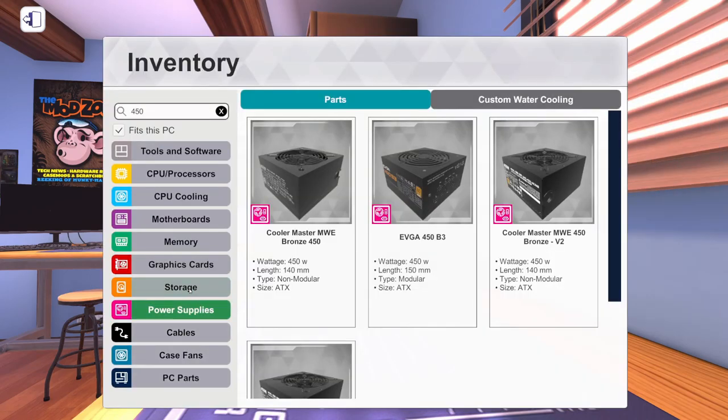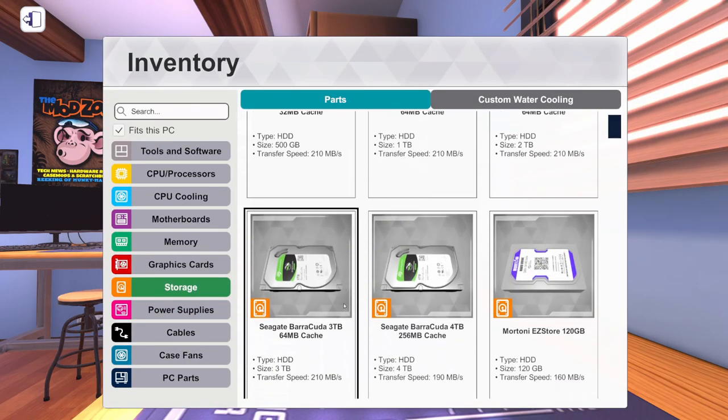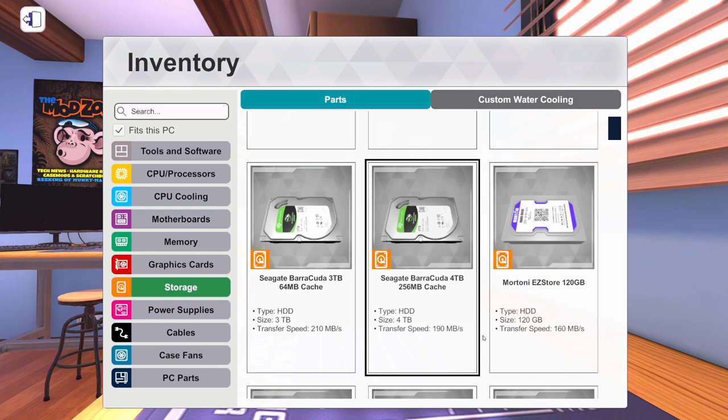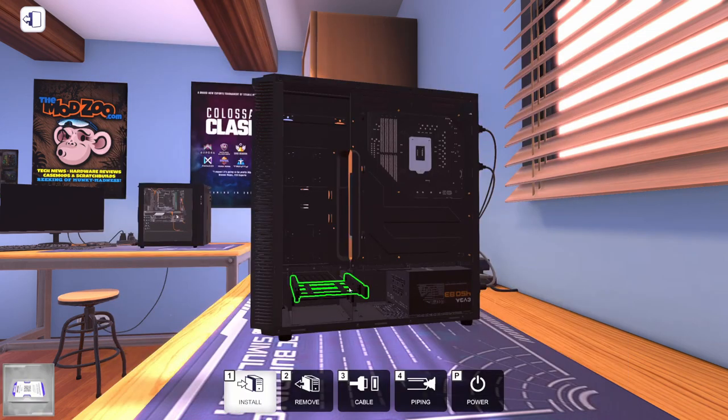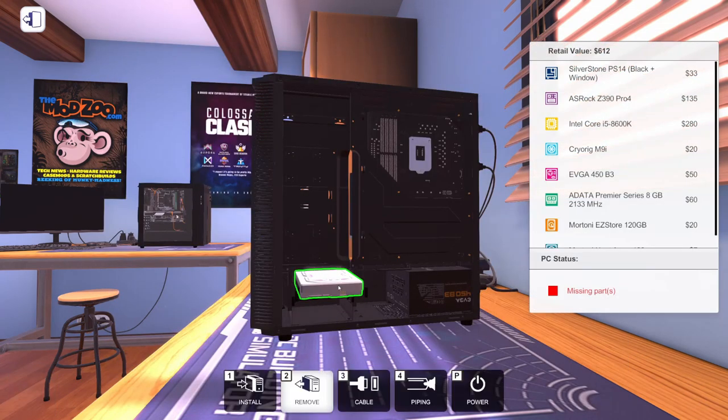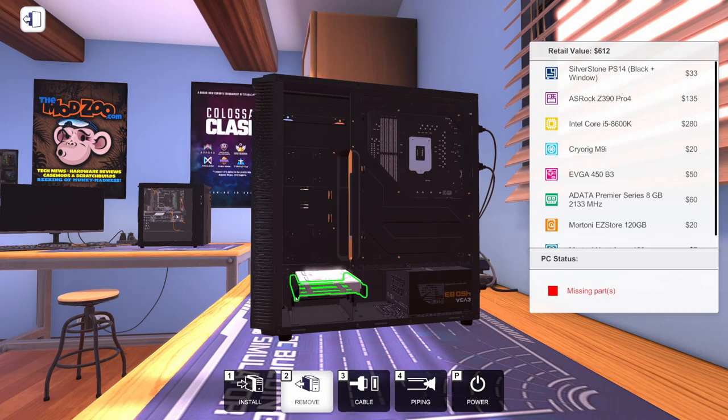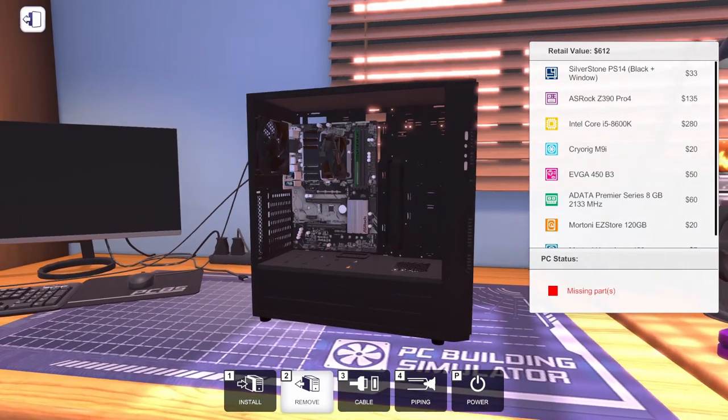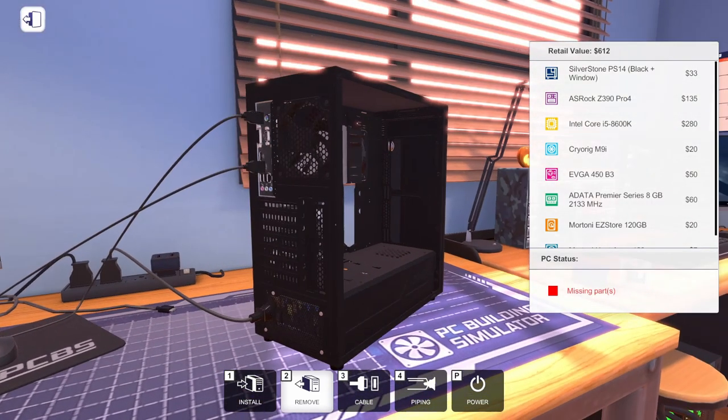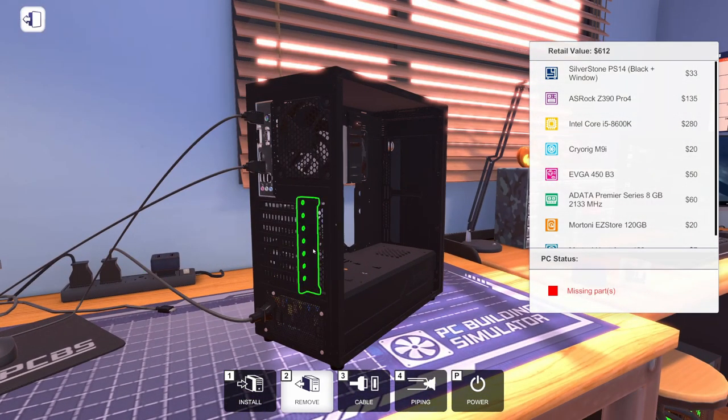Then we need some storage. We're going to go for the absolute cheapest storage. It's not going to hold many games. And it's definitely not going to load them fast at a 160MB per second transfer speed. This is probably the slowest drive in the entire game.